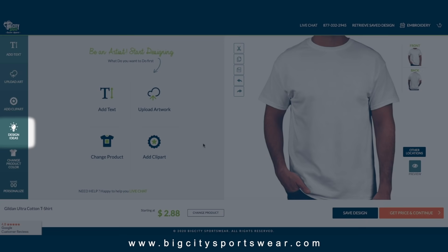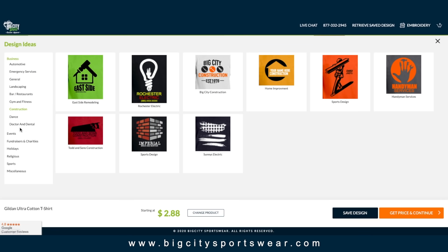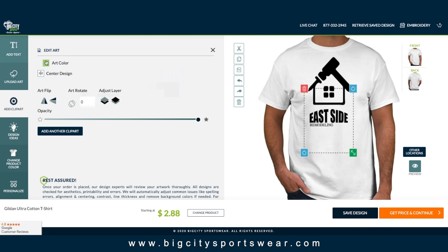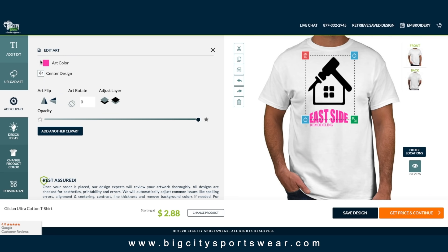Next, let's look at our design ideas feature. Here, you can browse ideas for your specific industry. I like this one — let's choose this and change the color to pink.